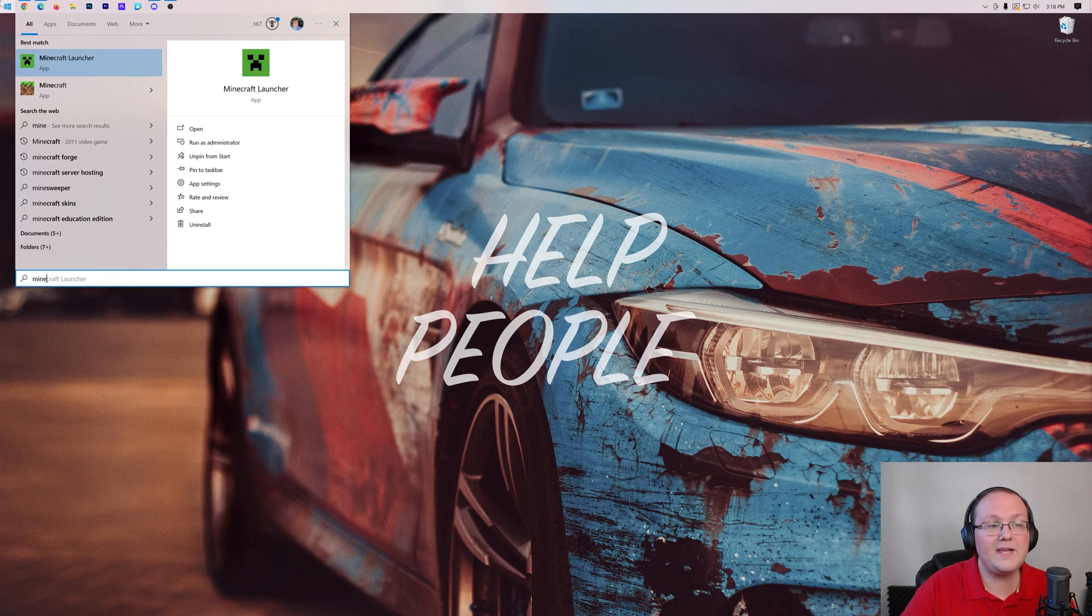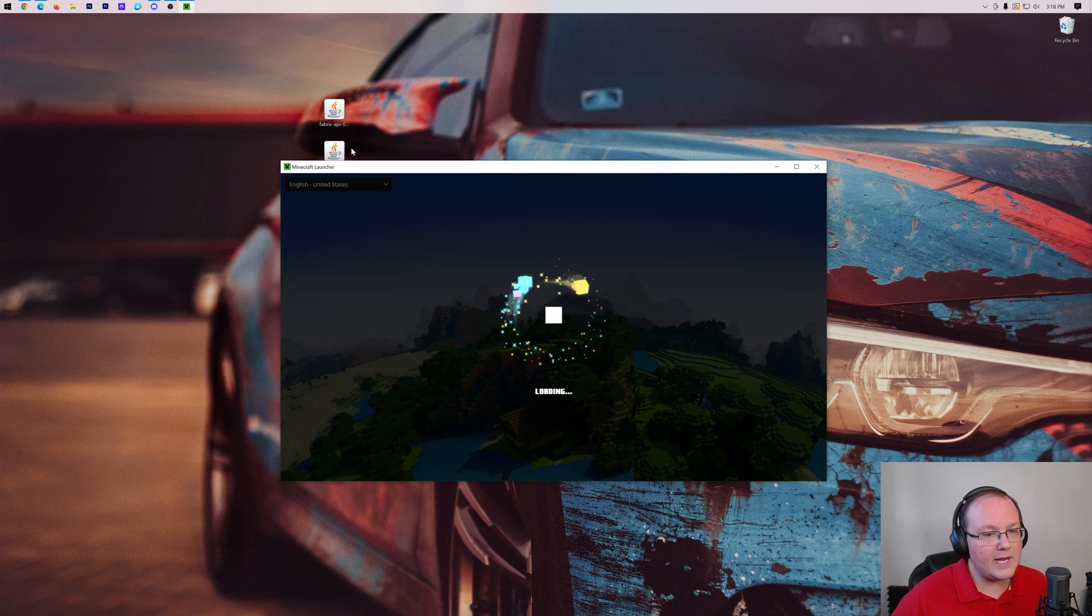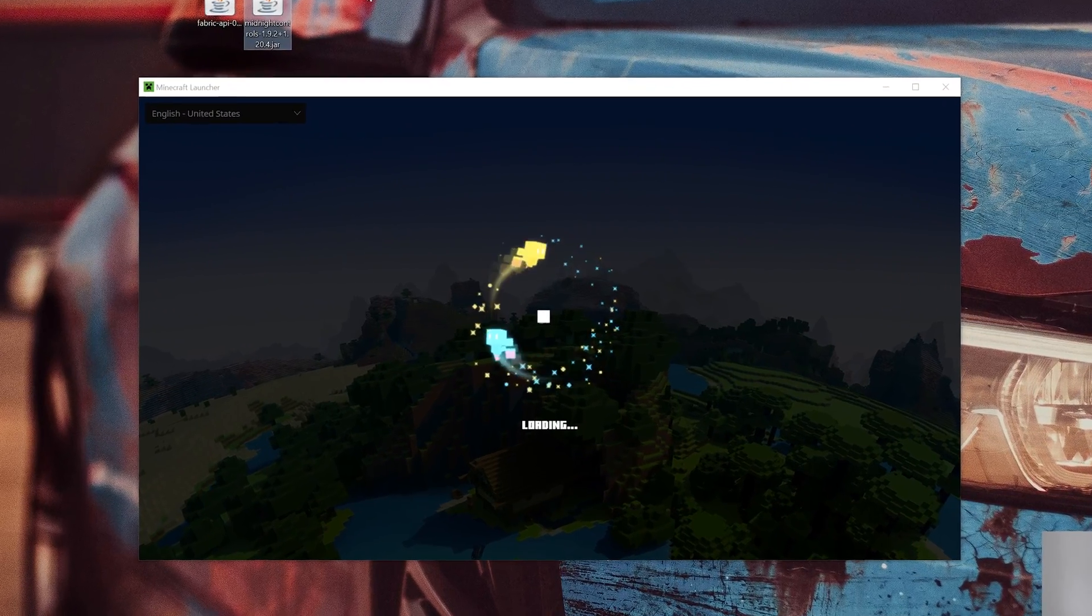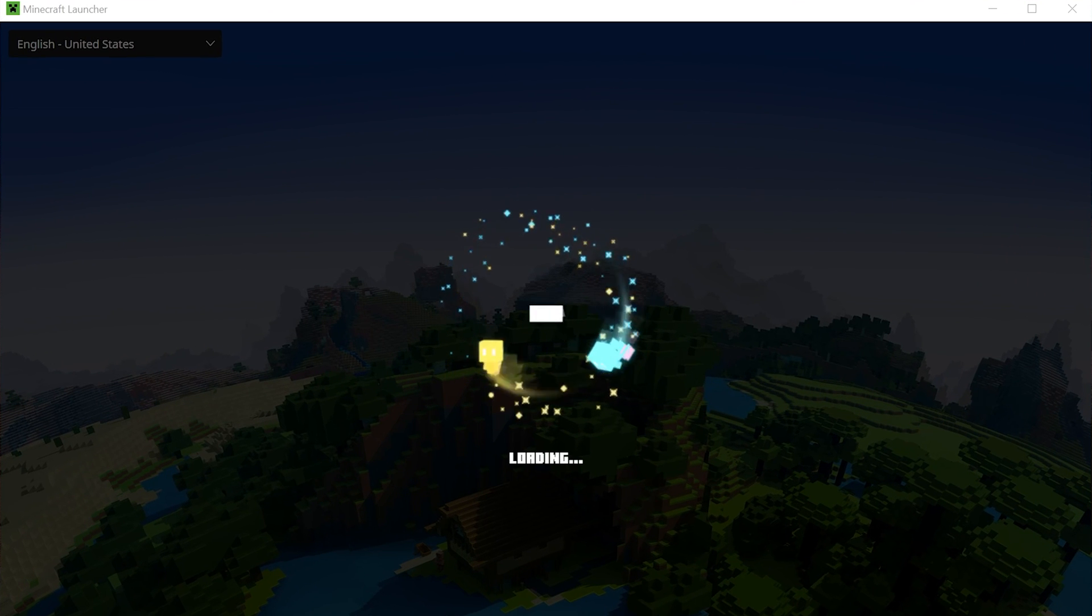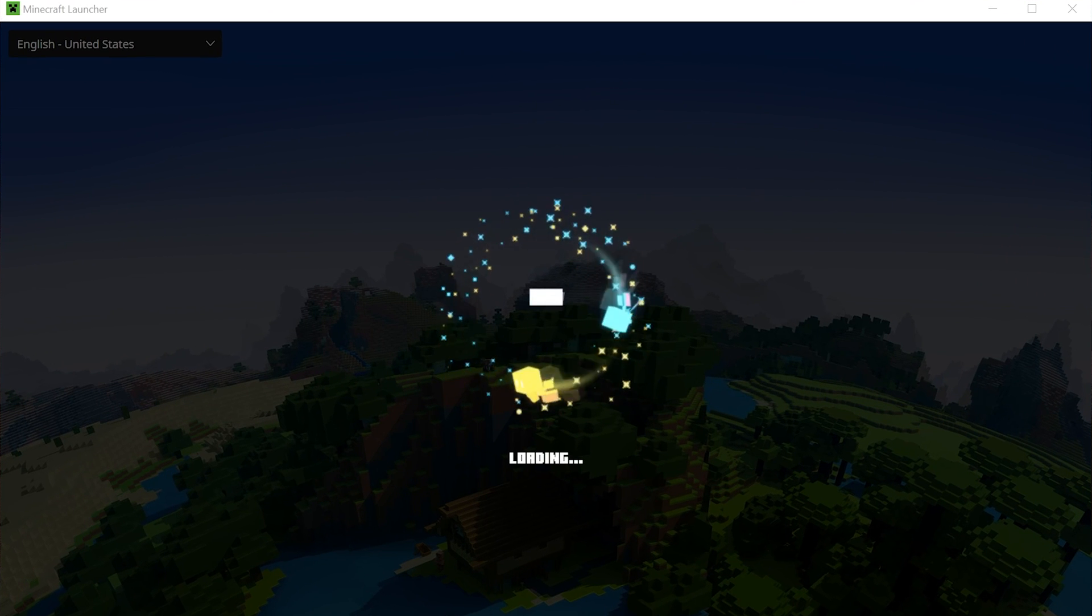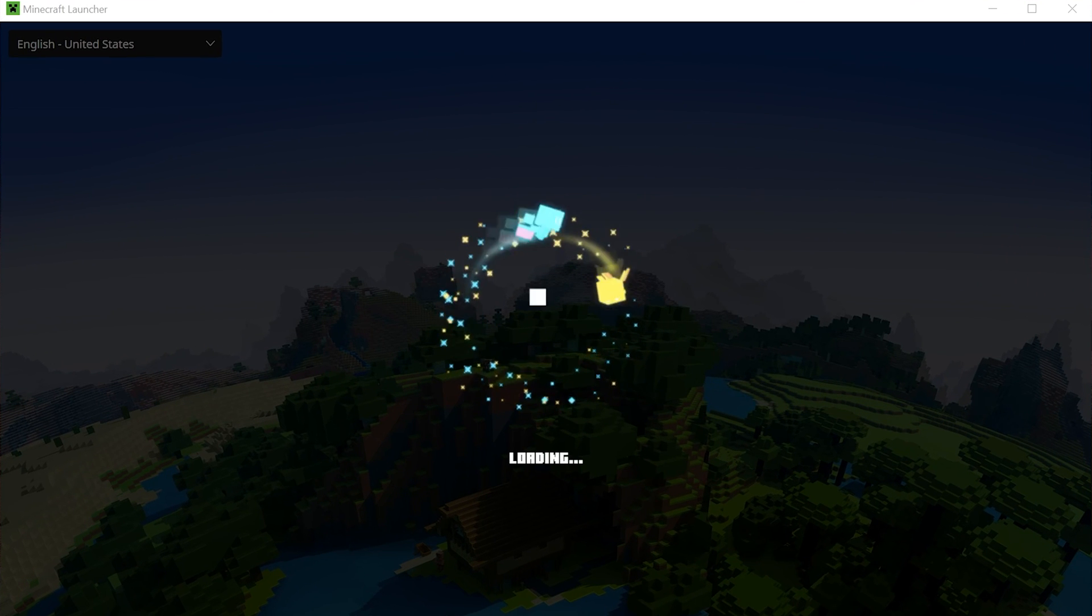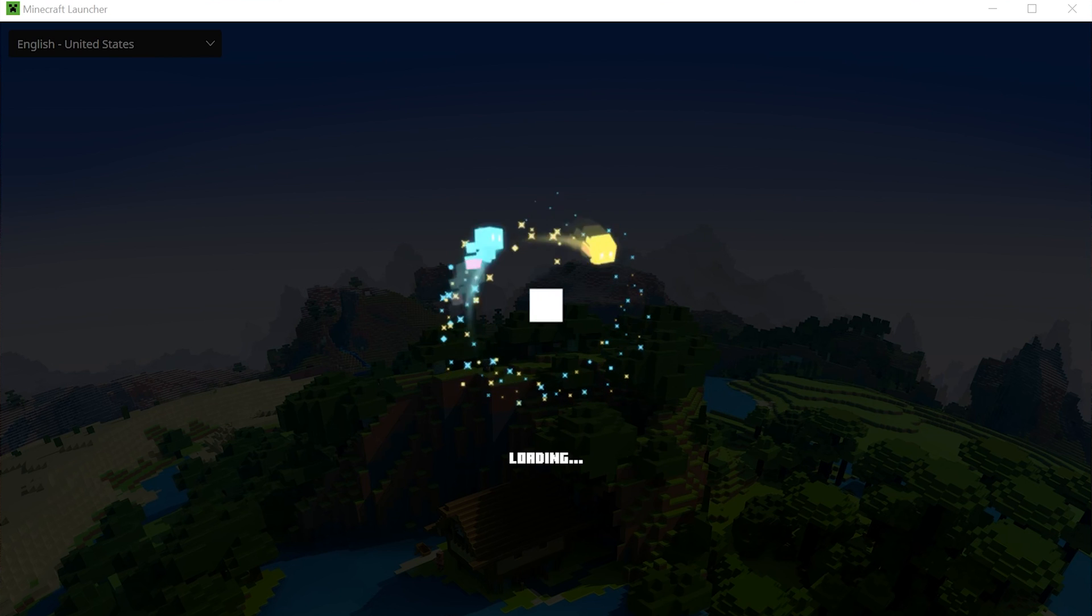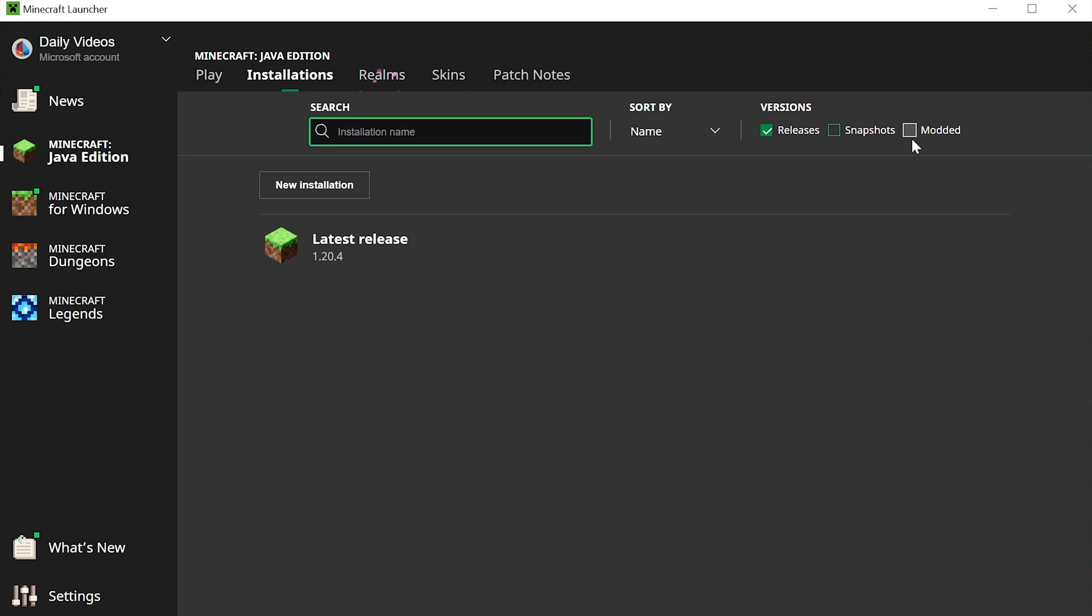To do that, you want to open up the Minecraft launcher, and then in the Minecraft launcher we want to go ahead and go to the Installations tab at the top. You don't want to play Minecraft, you want to go to the Installations tab at the top of Minecraft in the Minecraft launcher. Once you're here, you should have this Fabric installation. If you don't, make sure Modded is checked.